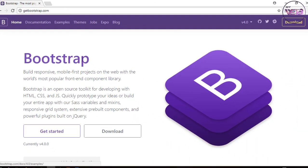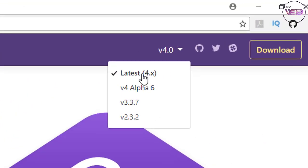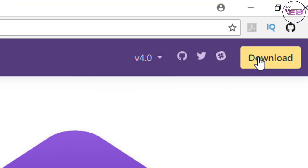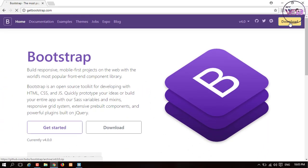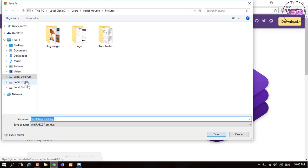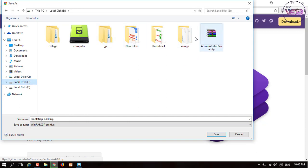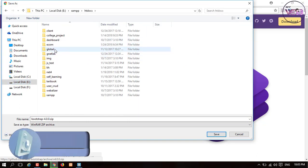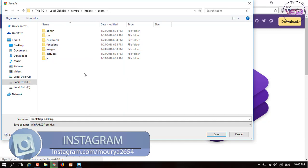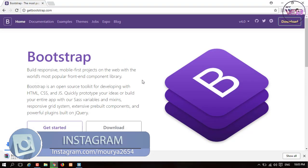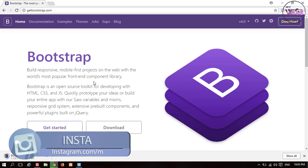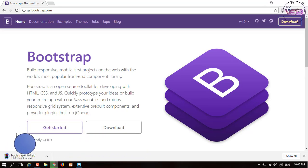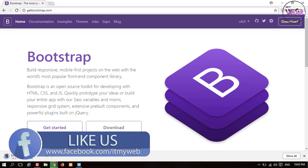Now let's go to the browser. First of all, I'm going to getbootstrap.com to download the Bootstrap file. As you can see it's version 4 beta, so I'm using the latest version of Bootstrap 4. I click on the download file and save it to local disk E in the jam folder, inside htdocs, in the ecom folder.